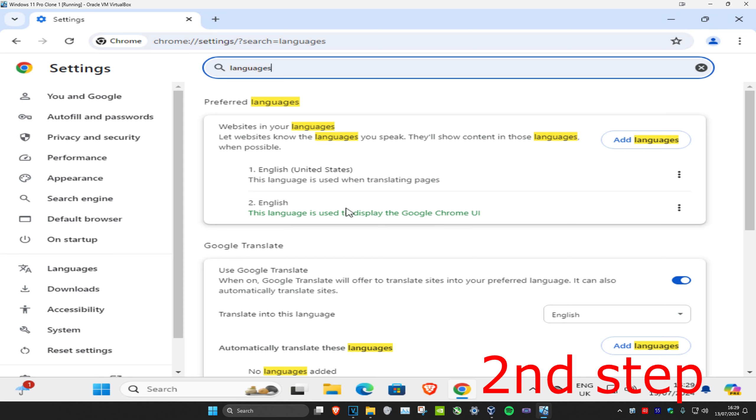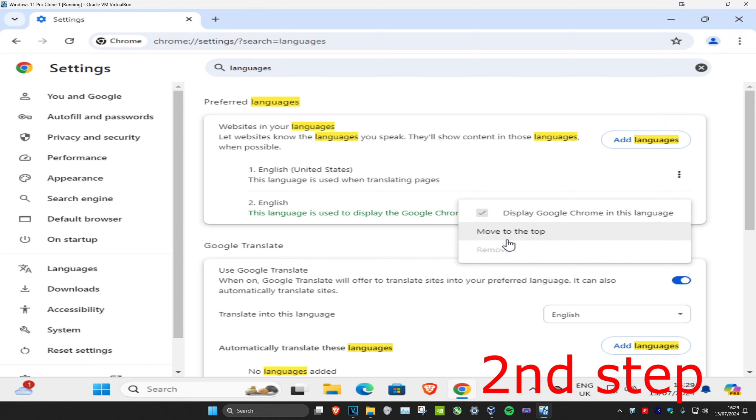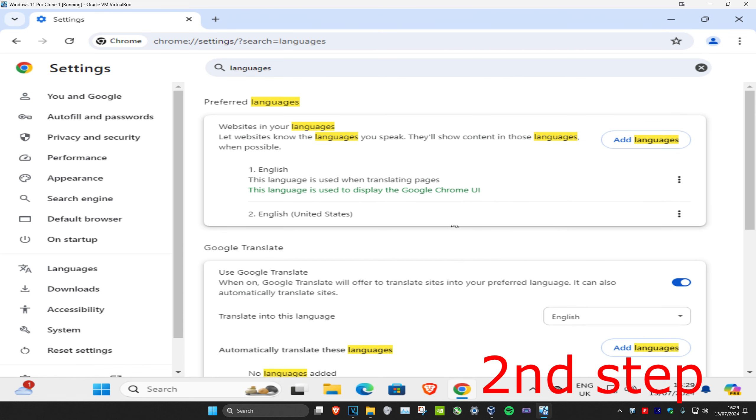And now once you've launched it, it's going to be here and you want to make sure your default language is on the top. So you're going to click on the three dots and then click on Move to the Top.